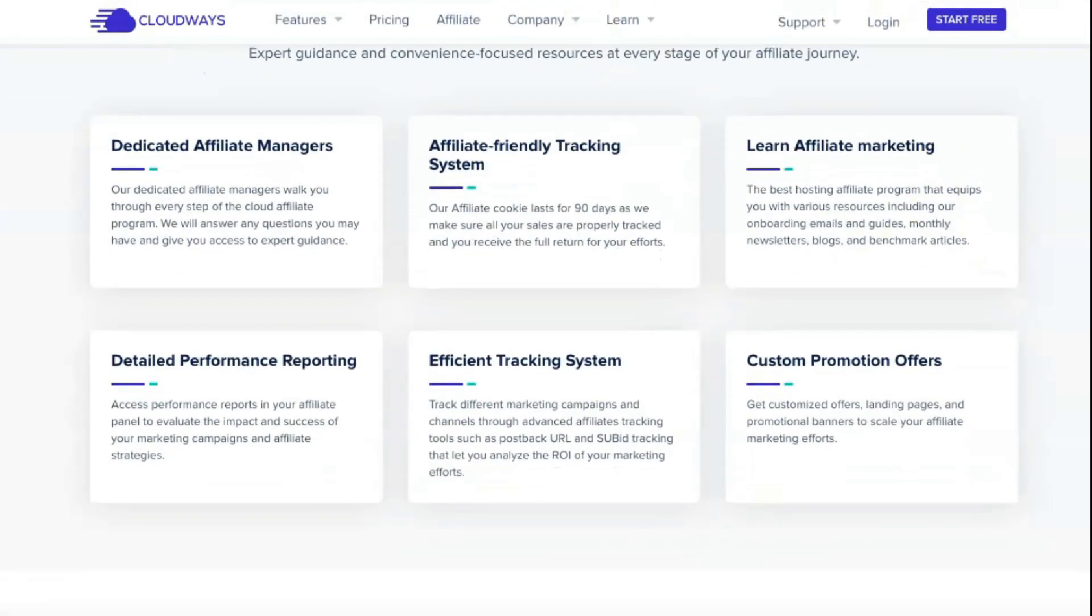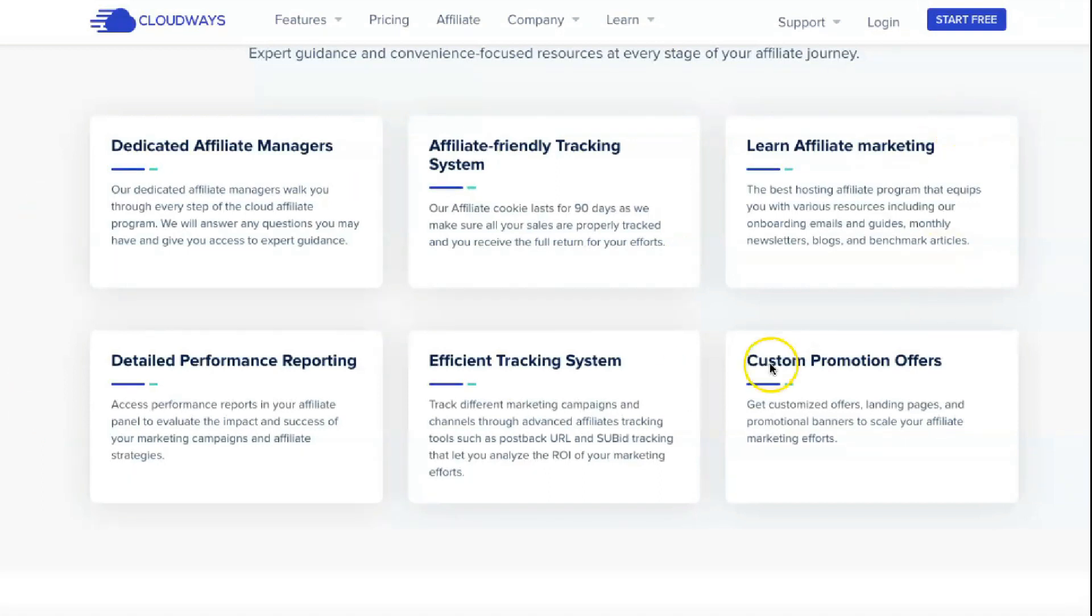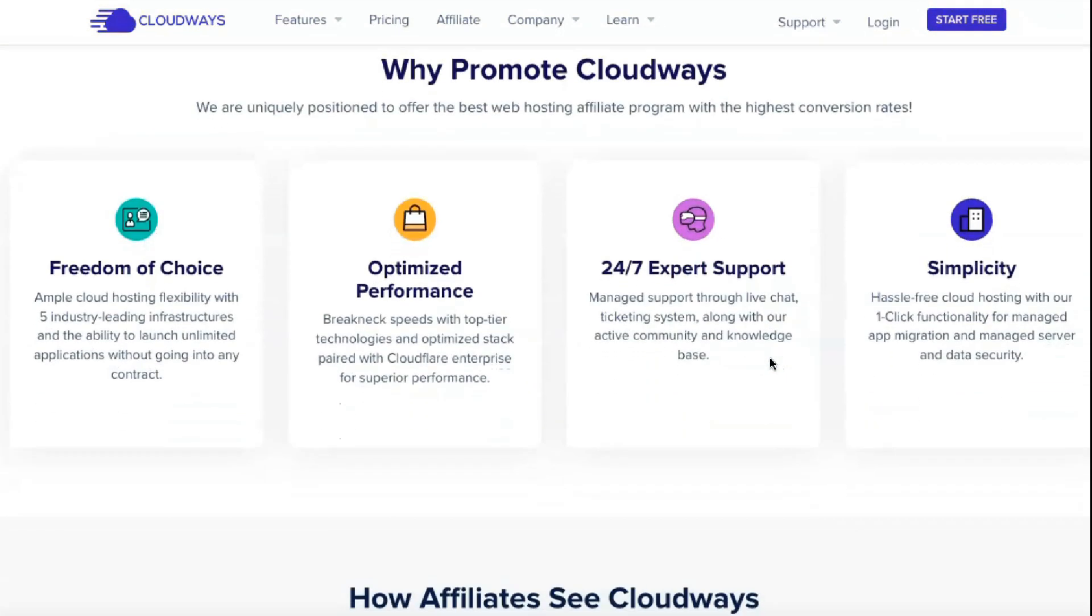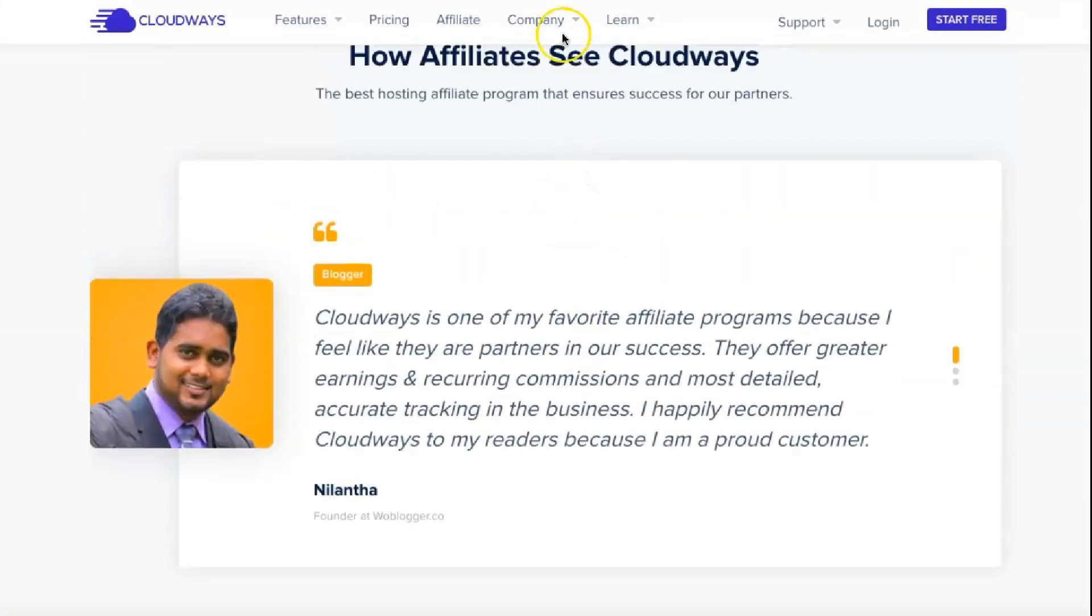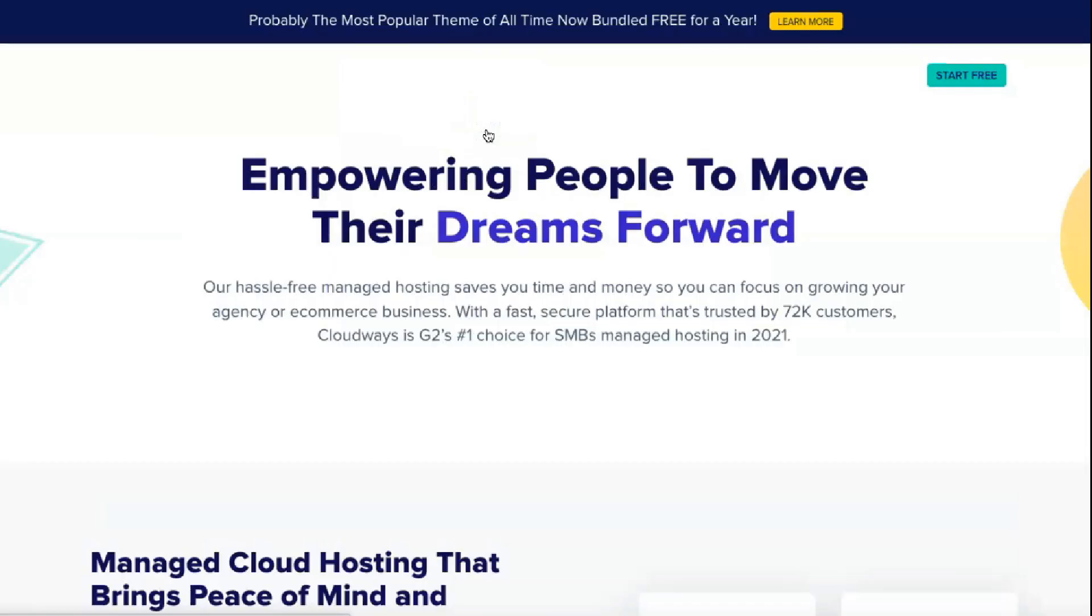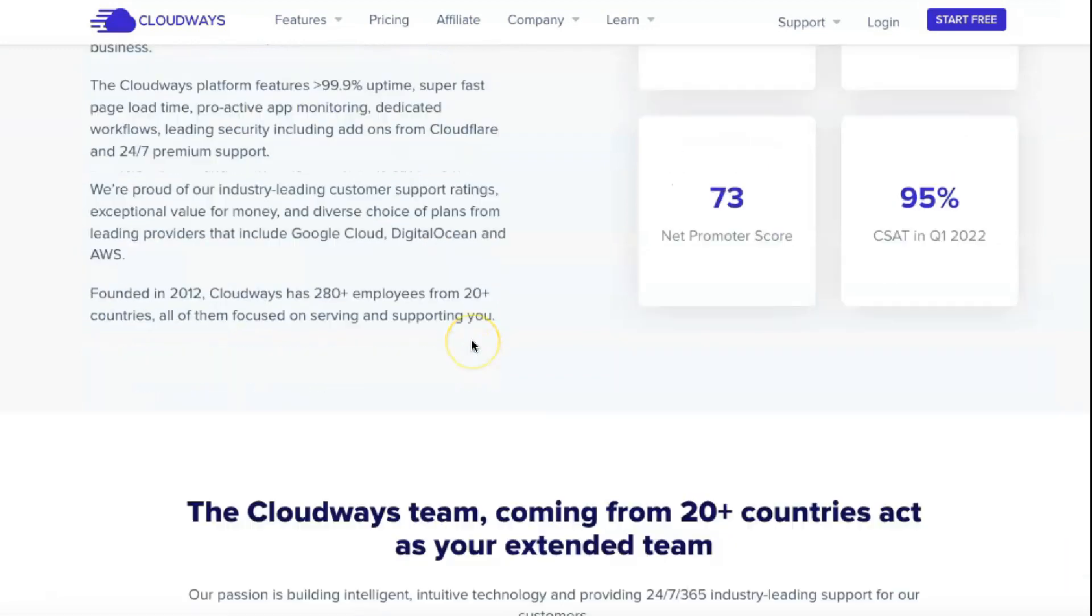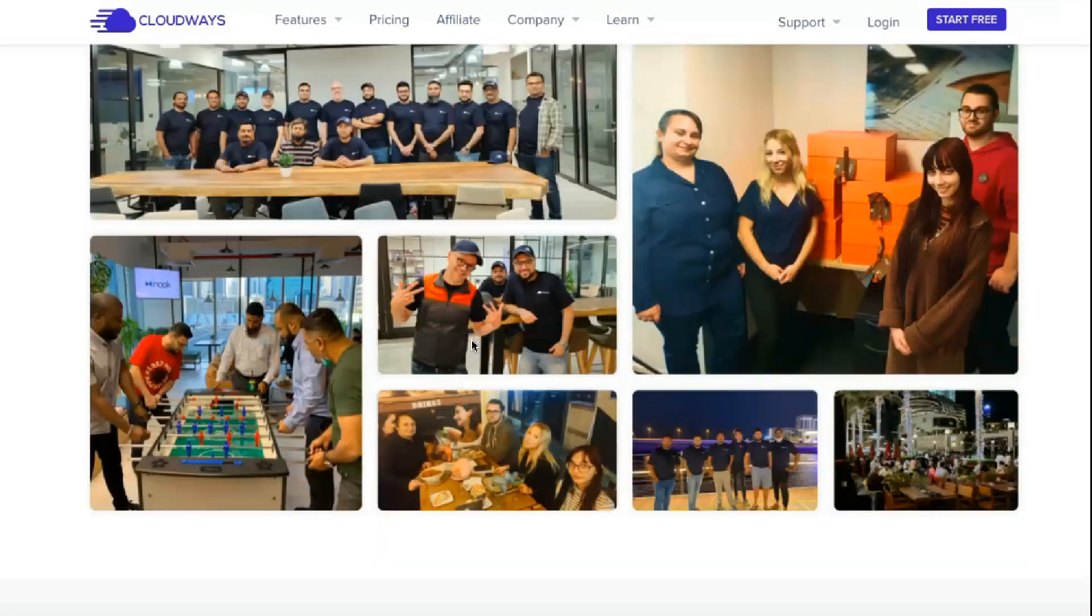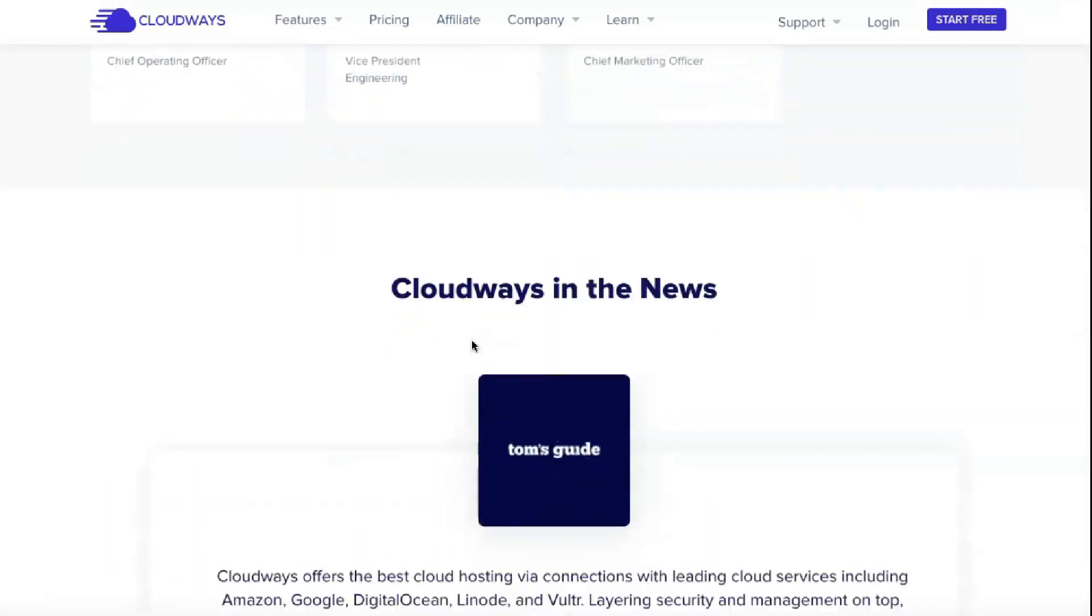For example, here's a breakdown of DigitalOcean's plans. Total price includes both the base price and the Cloudways fee - this is what you pay per month. DigitalOcean price is the cost of an unmanaged VPS if you bought it directly from DigitalOcean. Cloudways implied commission is what you're essentially paying just for the Cloudways service.